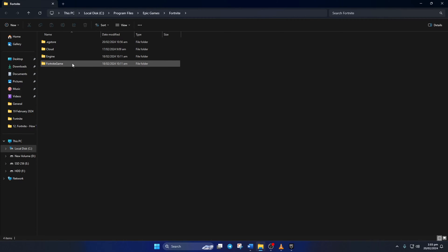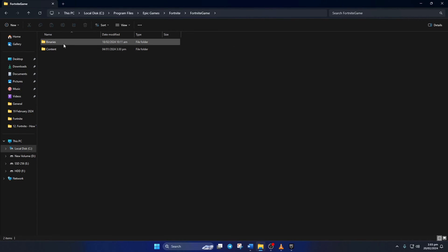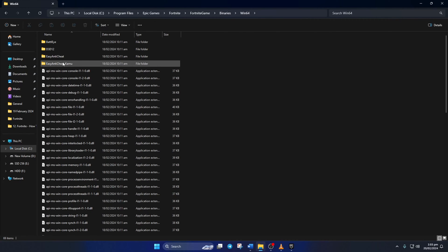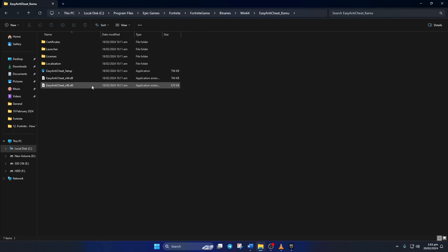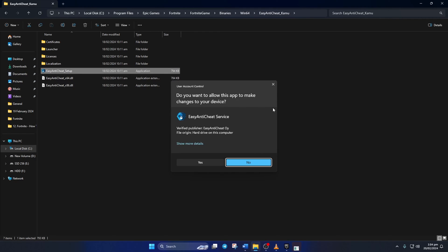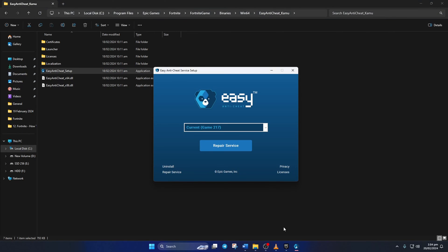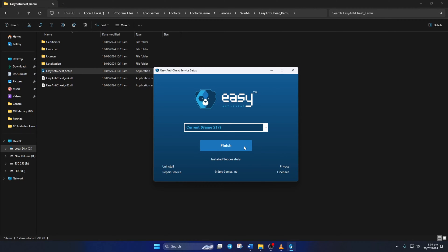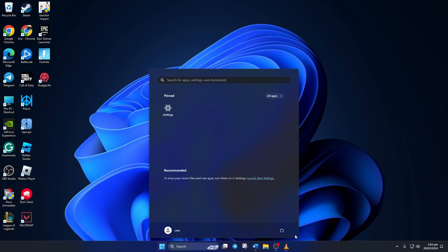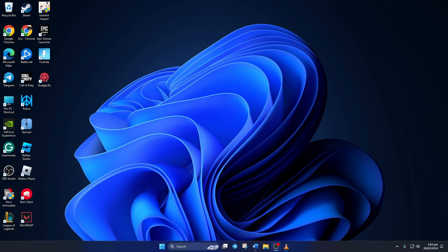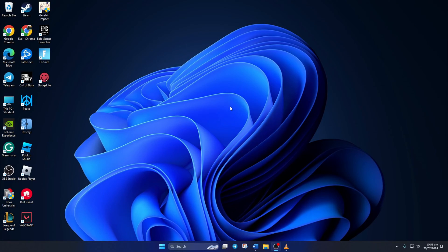Next, go to the FortniteGame folder, then open the Binaries folder, then go to the Win64 folder. Next, open the EasyAntiCheat_Kamu folder. Then double-click on EasyAntiCheat_Setup and click Yes to give permission. After that, click on Repair Service. Once the repair process is complete, click on Finish. Lastly, restart your computer. After your computer turns on, check if the error is resolved.